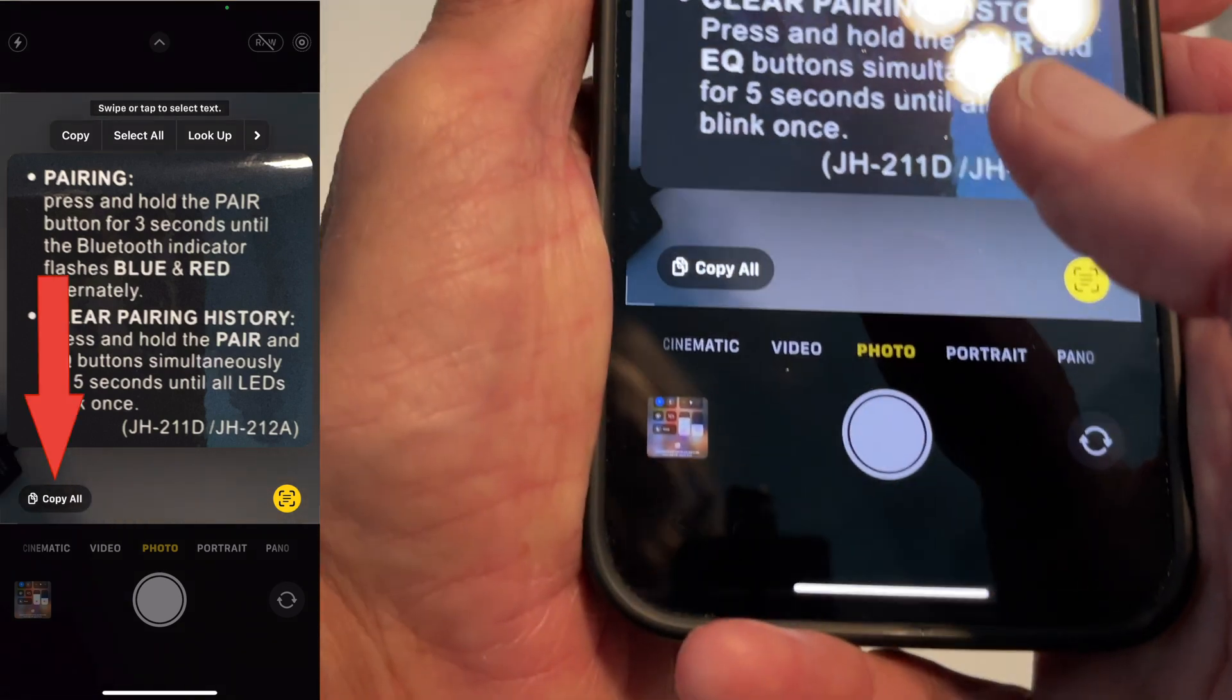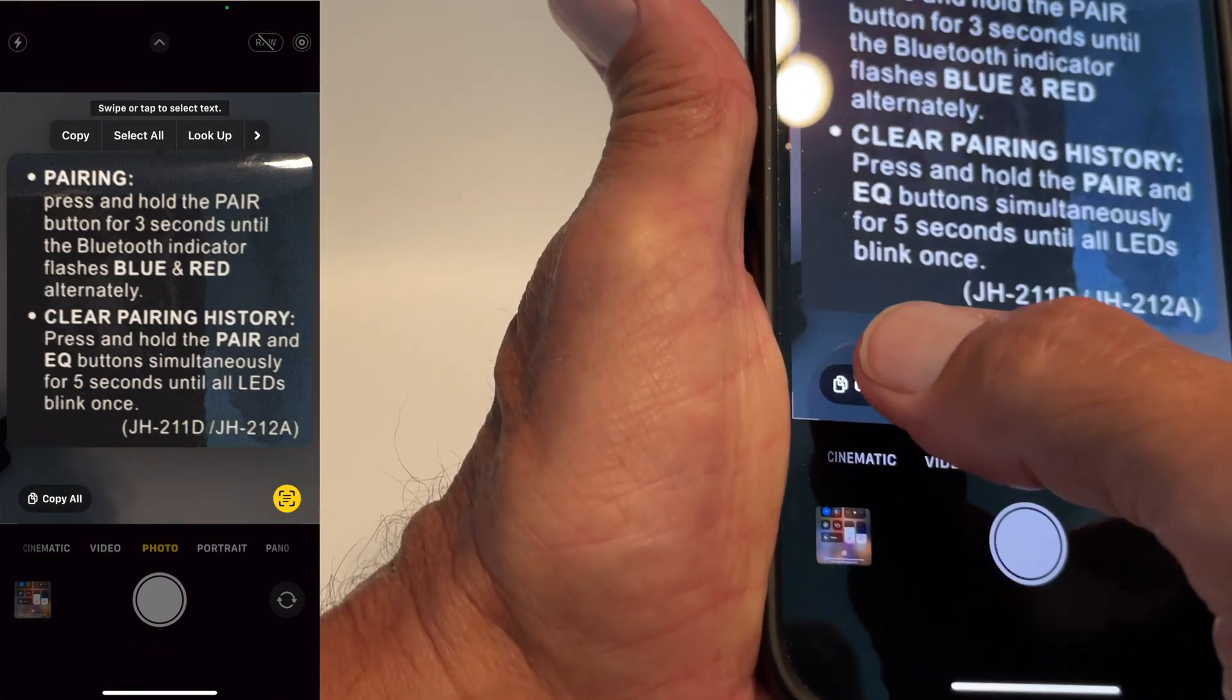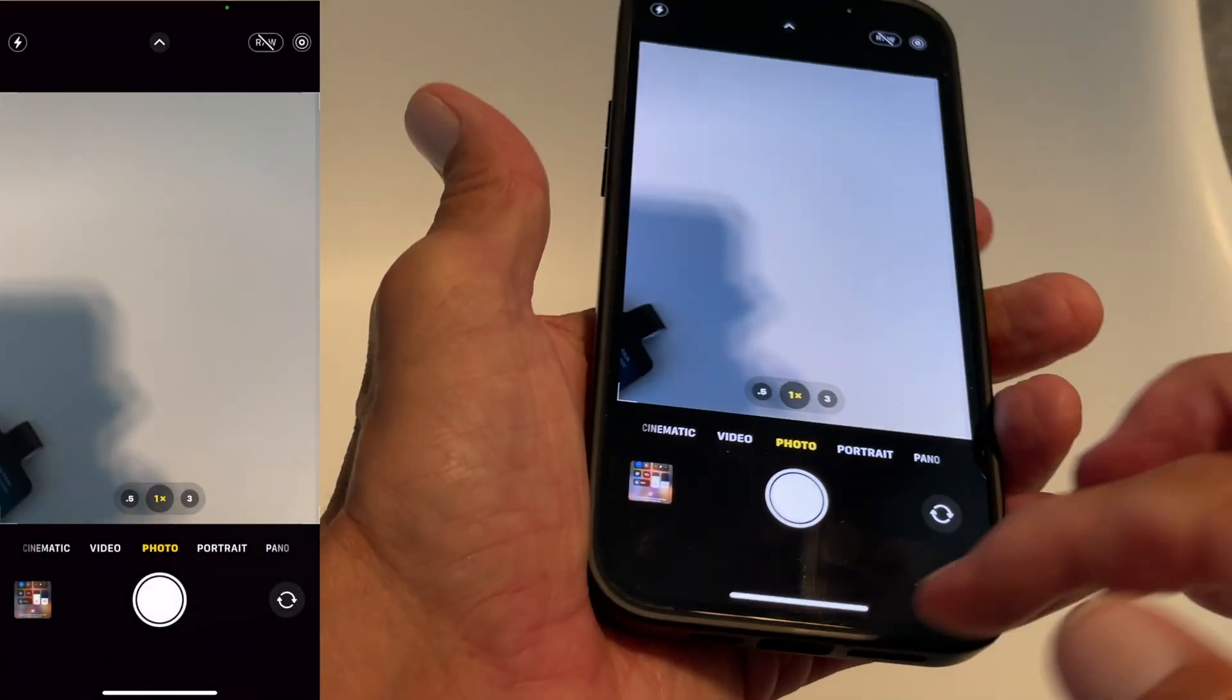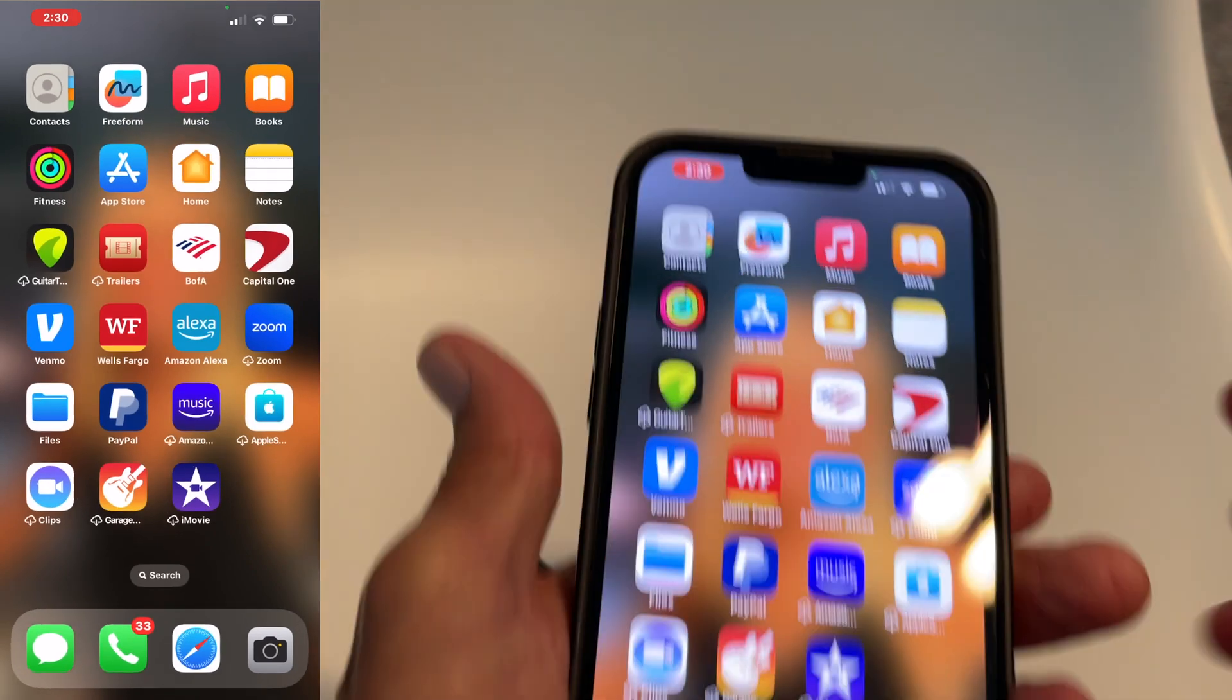Now if you look right here it says copy all. I'm going to hit that. Now it's been copied. Now I can close that out.